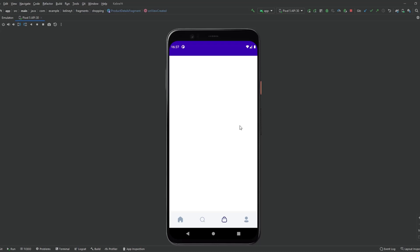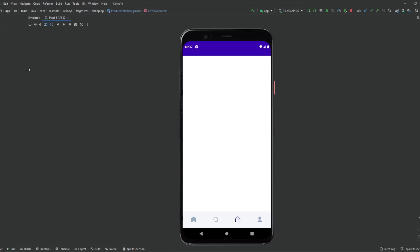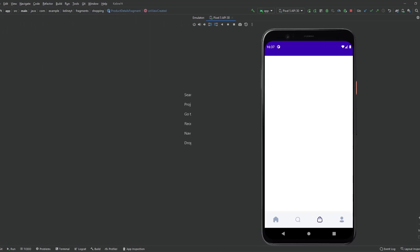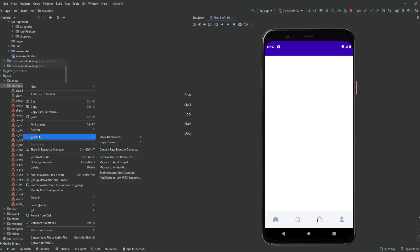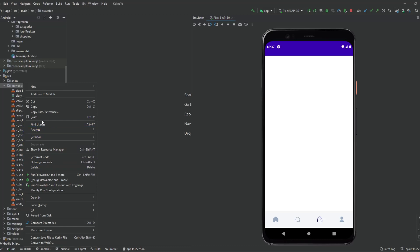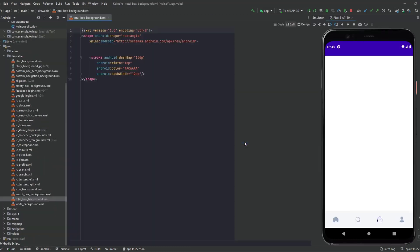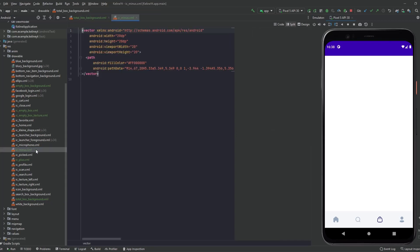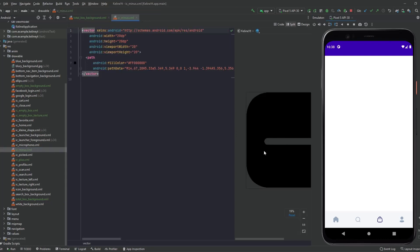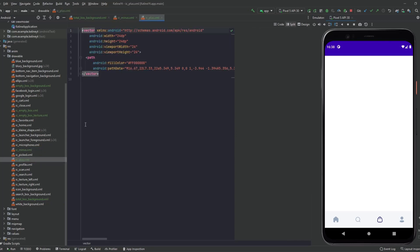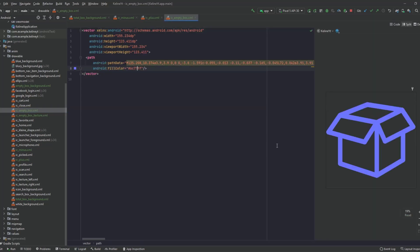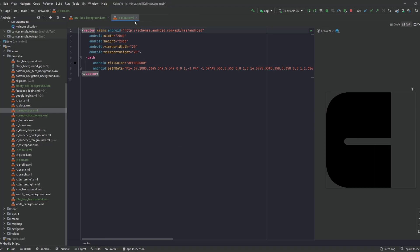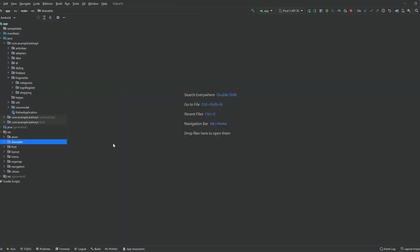The first thing you want to do is download the drawables, because there are some icons that we need to use in these designs. So just download them, copy them, then paste them inside the drawable folder in your project. And here are the drawables — nothing actually interesting: we have the minus icon, plus icon, empty box, and other stuff.